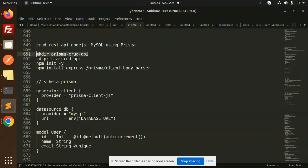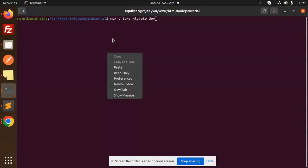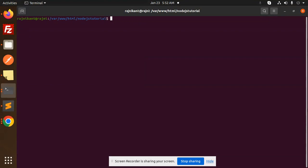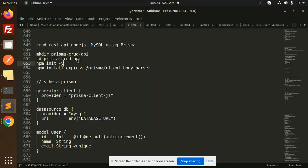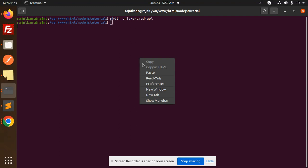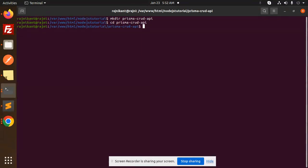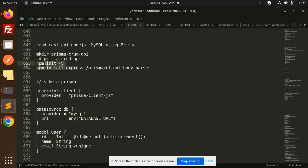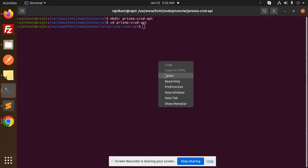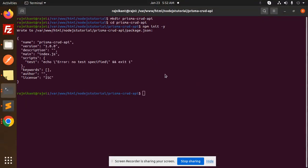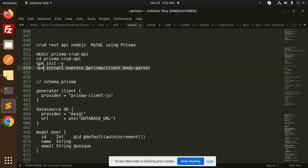First of all, we have to create the directory. Let's go to the terminal. I'm going to add a new folder called 'prisma-crud-rest-api'. Let's go into that folder. The next step is to initialize the package.json with 'npm init -y', then install the npm packages.